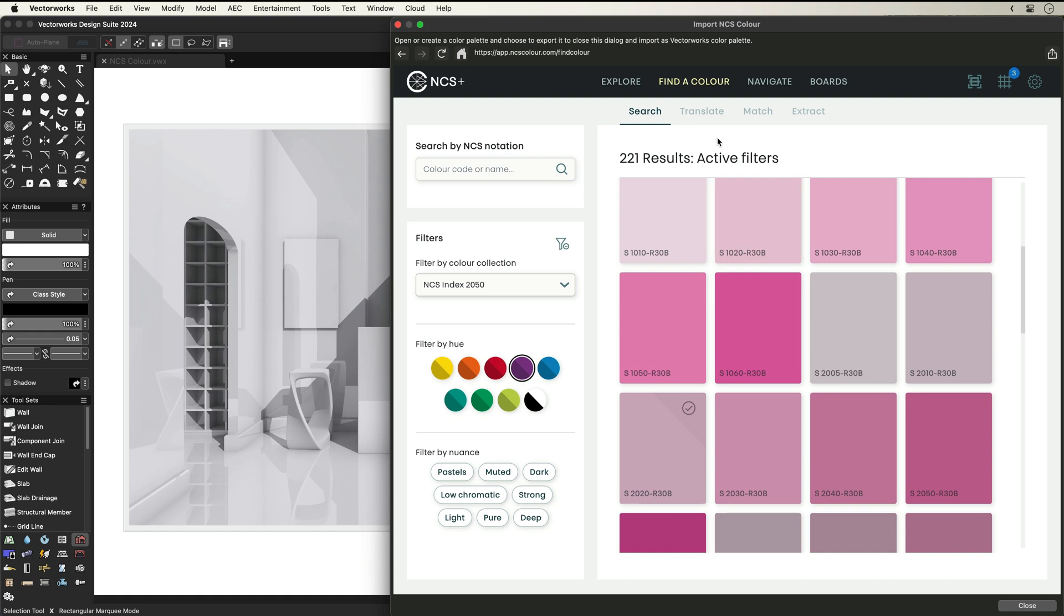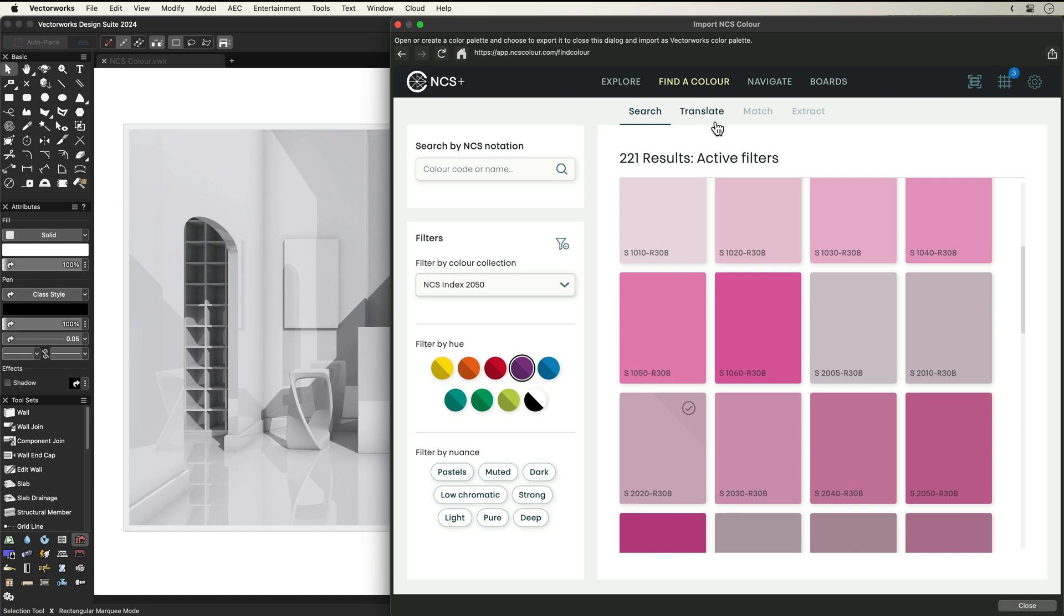In the Translate tab, you can choose to translate colours from another system such as hex, RGB, and CMYK to NCS notation.